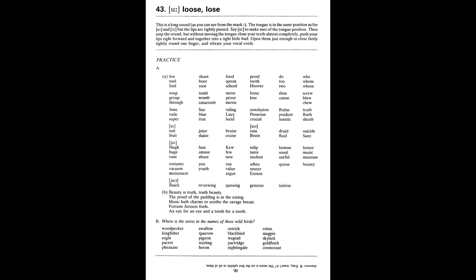Sue. Blue. True. Ruling. Lucy. Lucid. Conclusion. Peruvian. Crucial. Rufus. Prudent. Lunatic. Truth. Ruth. Sleuth. Soot. Fruit. Juice. Bruise. Cruise. Ruin. Bruin. Druid. Fluid. Suicide. Suez. Hue. Huge. Tune. Fuse. Amuse. Abuse. Cue. Few. New. Tulip. Tutor. Student. Human. Usual. Useful. Future. Music. Museum. Costume. Vacuum. Monument.